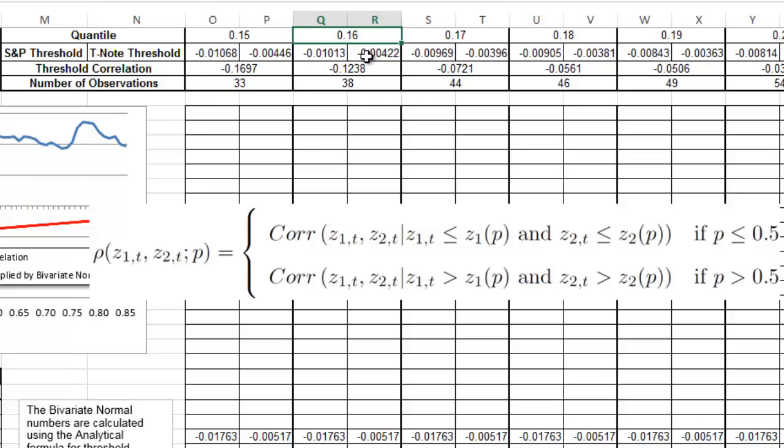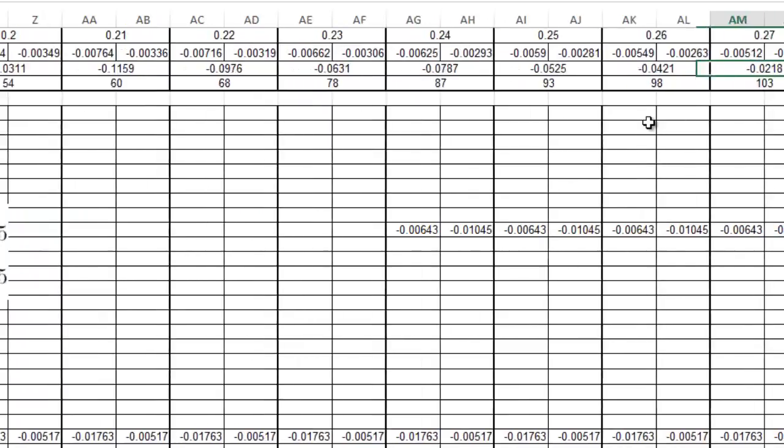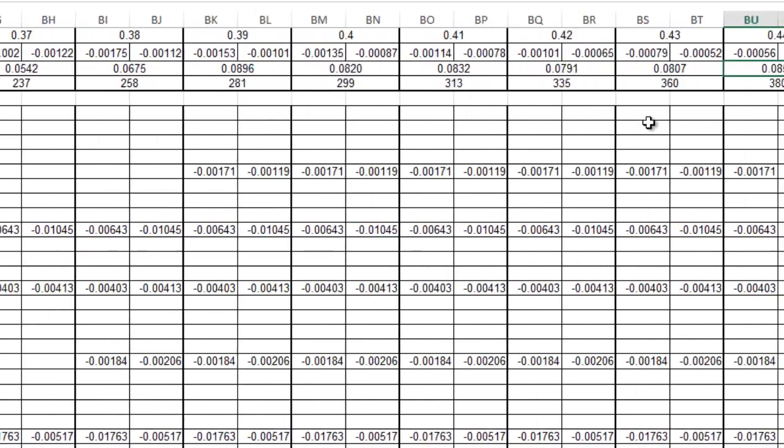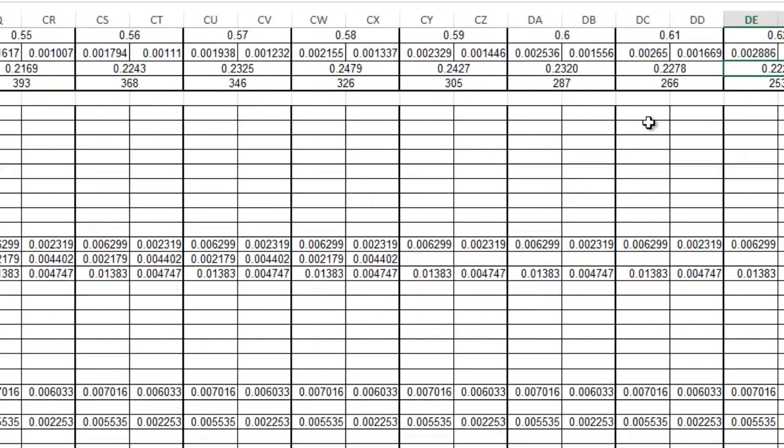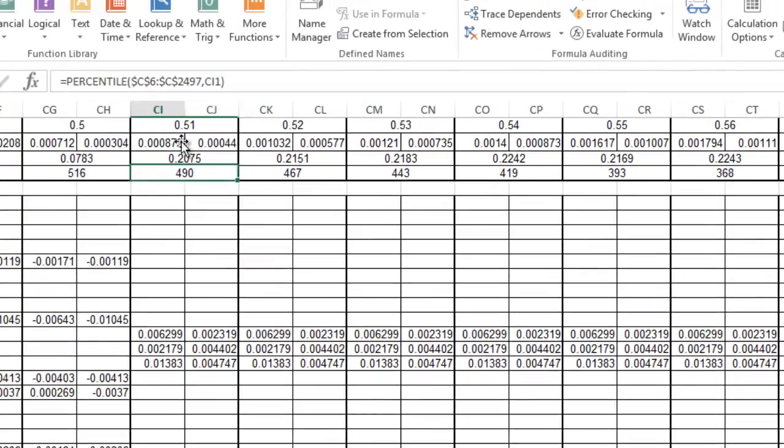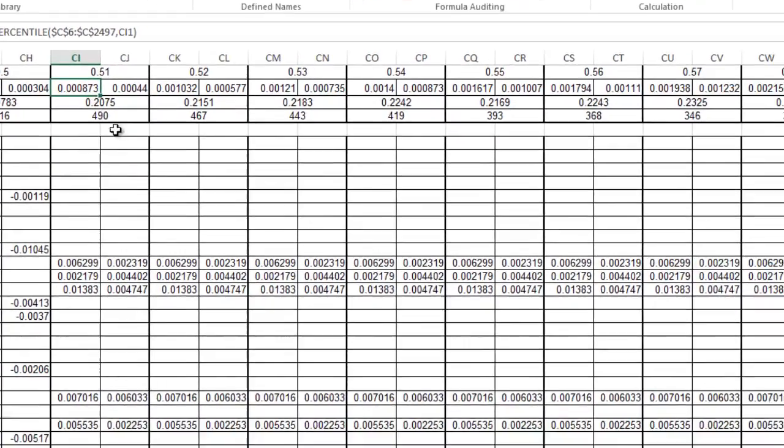Then we increase the probability to 16% and now we have 38 returns, 17% has 44 returns, and so on. We do first the left tail and then we're going to do the right tail. Here the conditions are going to change to now not being lower than but greater than this threshold value.